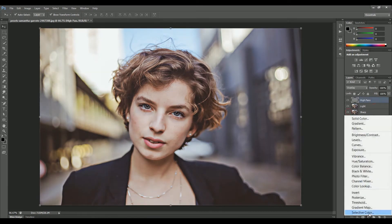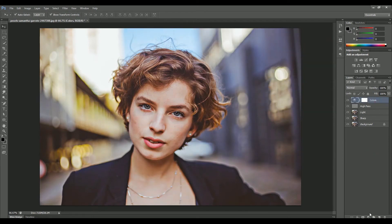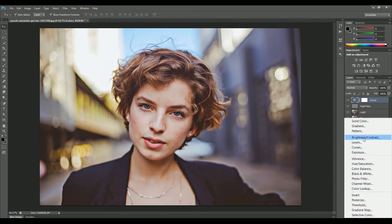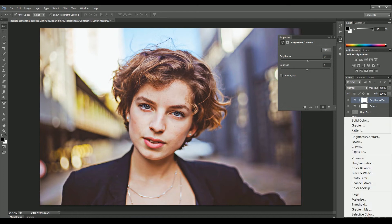Let's enhance the color. Create an adjustment layer of Vibrance and set the vibrance and saturation values according to the image. Then create another adjustment layer of Brightness and Contrast and adjust its values.